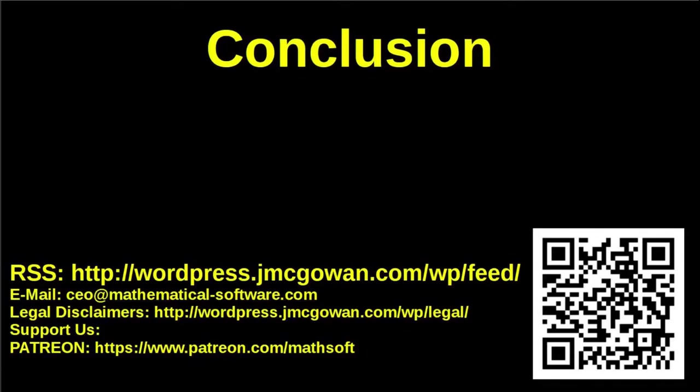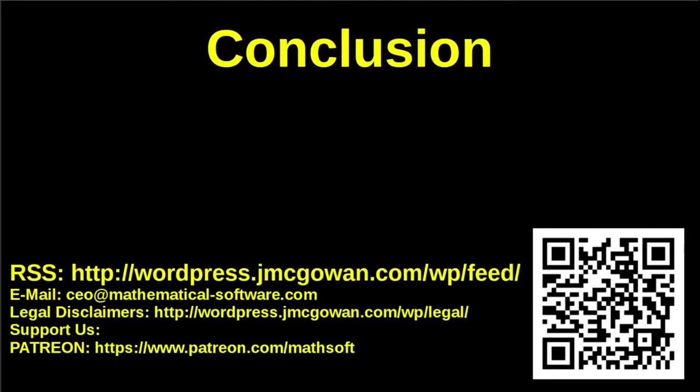Mathematical software is developing algorithms and software to automate data analysis, reducing the risks of costly errors and increasing the predictive power of the results. You can support our work financially by subscribing on our Patreon page, https colon slash slash www.patreon.com slash mathsoft or scanning the QR code in the lower right corner.